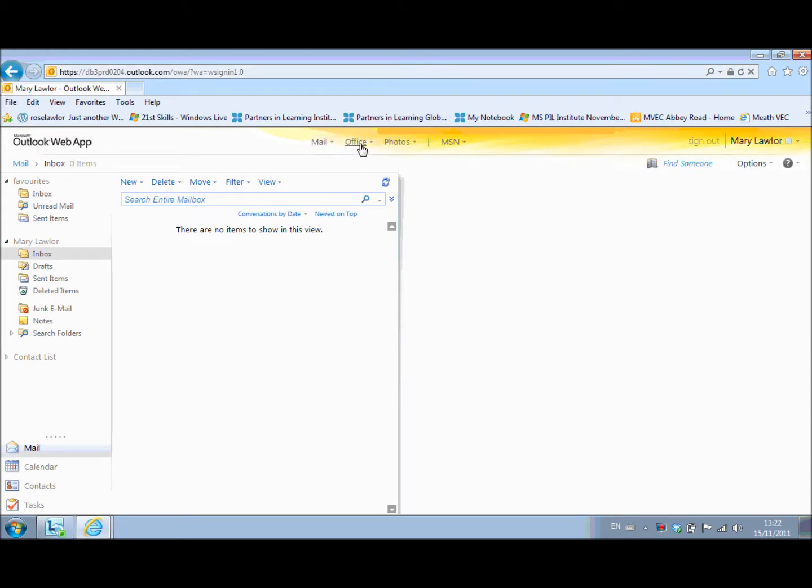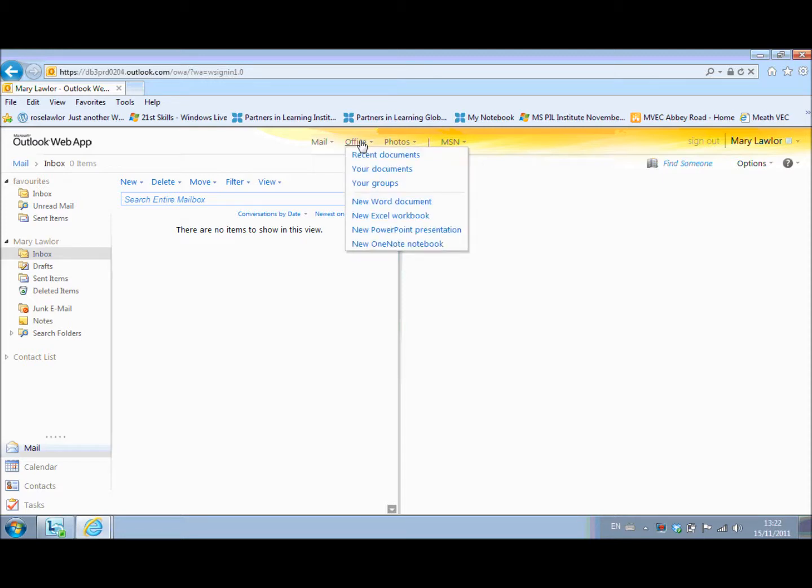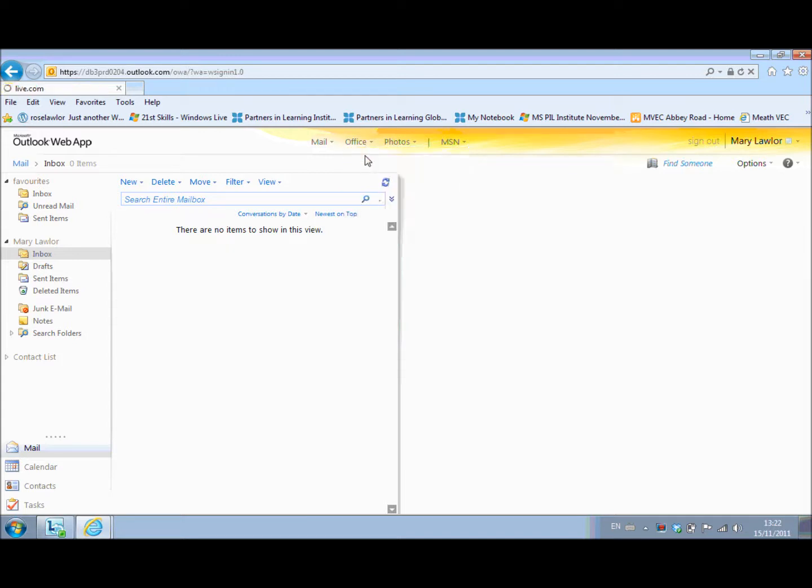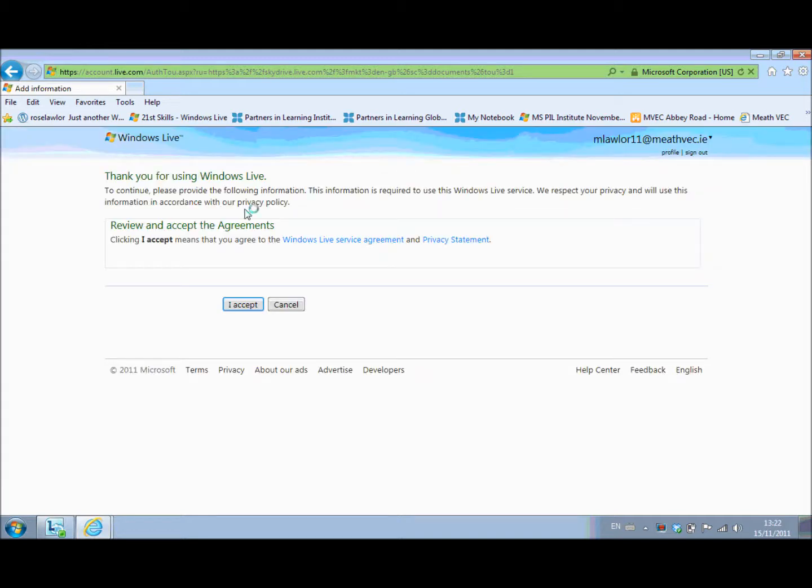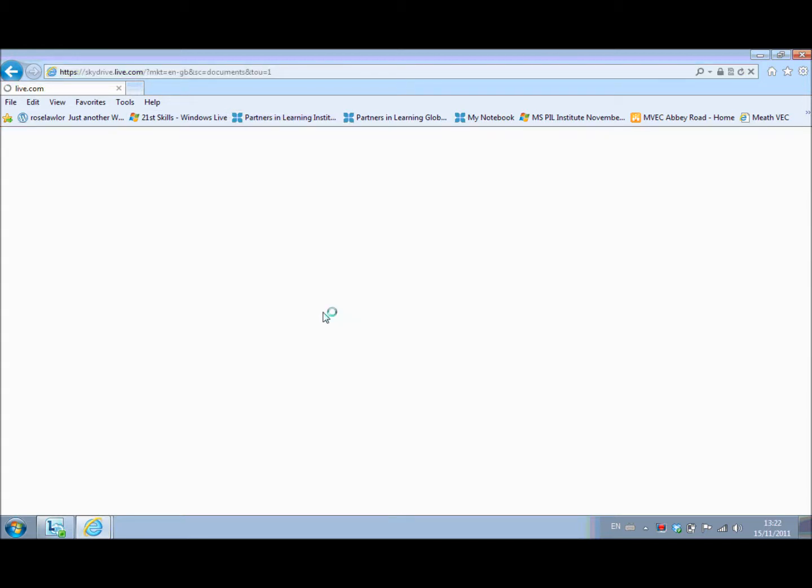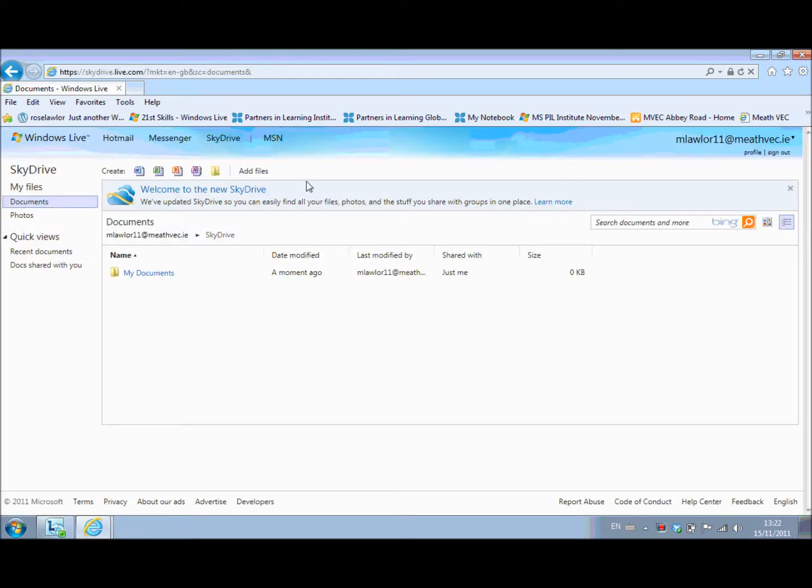I'm just going to explain here this office account. If you're in your email and you want to save to your SkyDrive, you select the office account here and recent documents. So it's coming up now. So it's saying the first time you go in you must accept, so just accept the agreements. And it brings you in here to your SkyDrive.